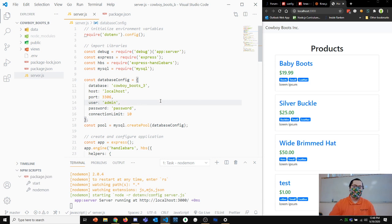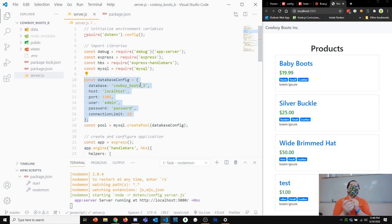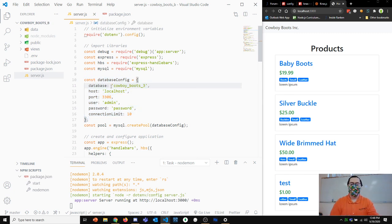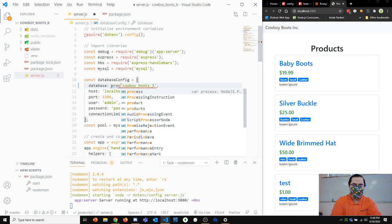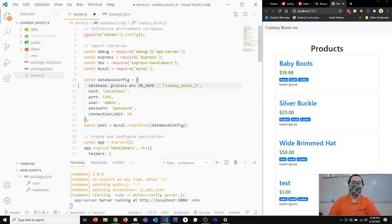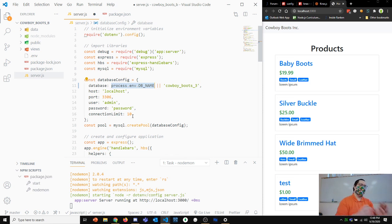One of the things we did yesterday is we set up this config object with all of our different pieces needed to connect to the database, but everything was hard-coded. It would be better if that stuff came from environment variables. We already showed you how to do some of that — using process.env.DB_NAME, for instance, to pull from environment variables instead of hard-coding values.